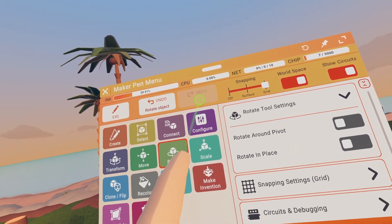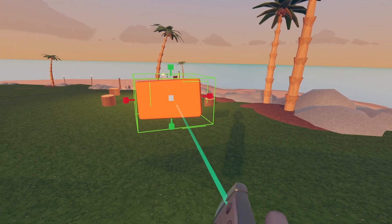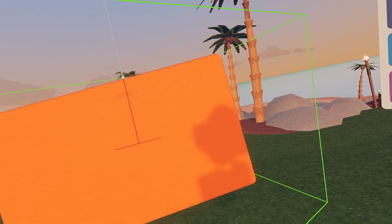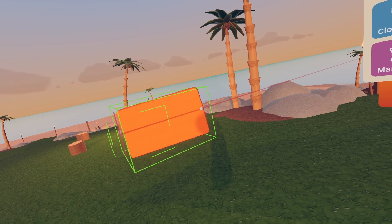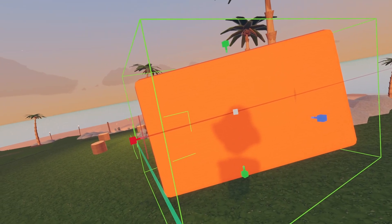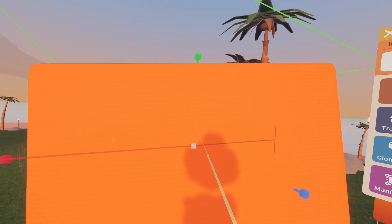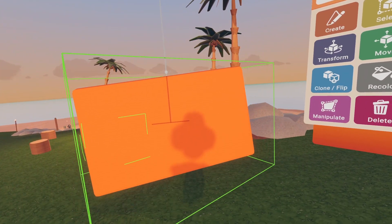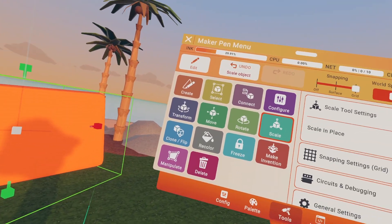Now the Scale tool basically makes the block bigger or smaller. You can bring one side out to make that side bigger, bring another side out — and the middle scales the whole thing. That's the scale tool.